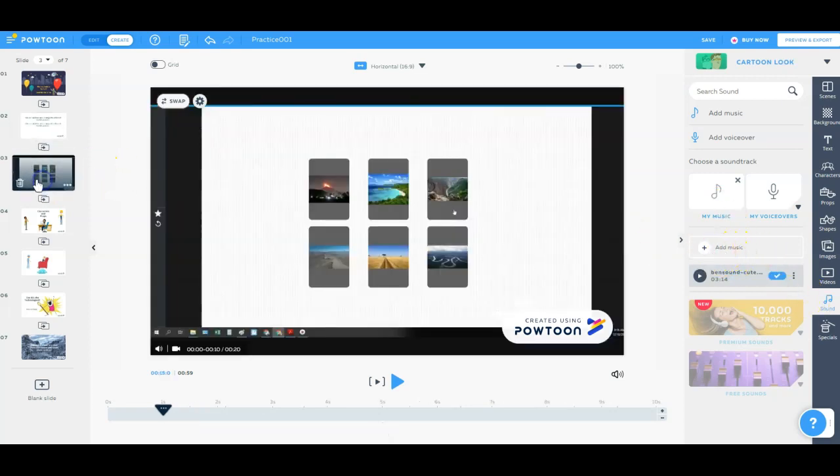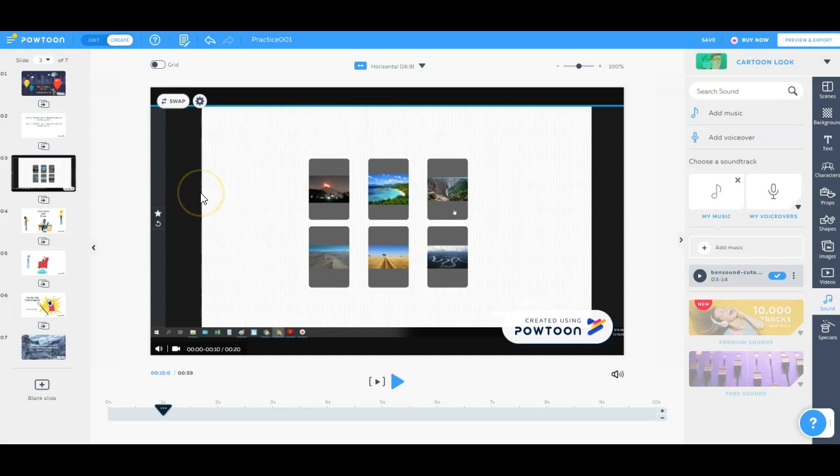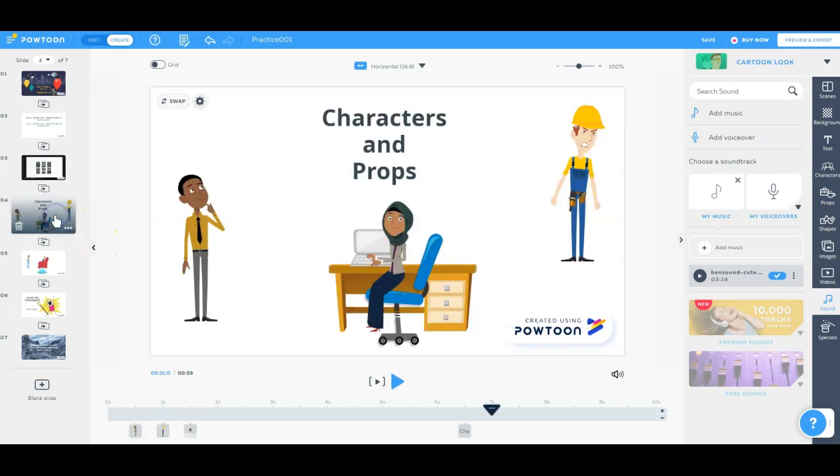We can also embed a video. So if you've got a screencast of a video walking through steps to some kind of activity that you want to show your students, you can embed that here into the Powtoon video.